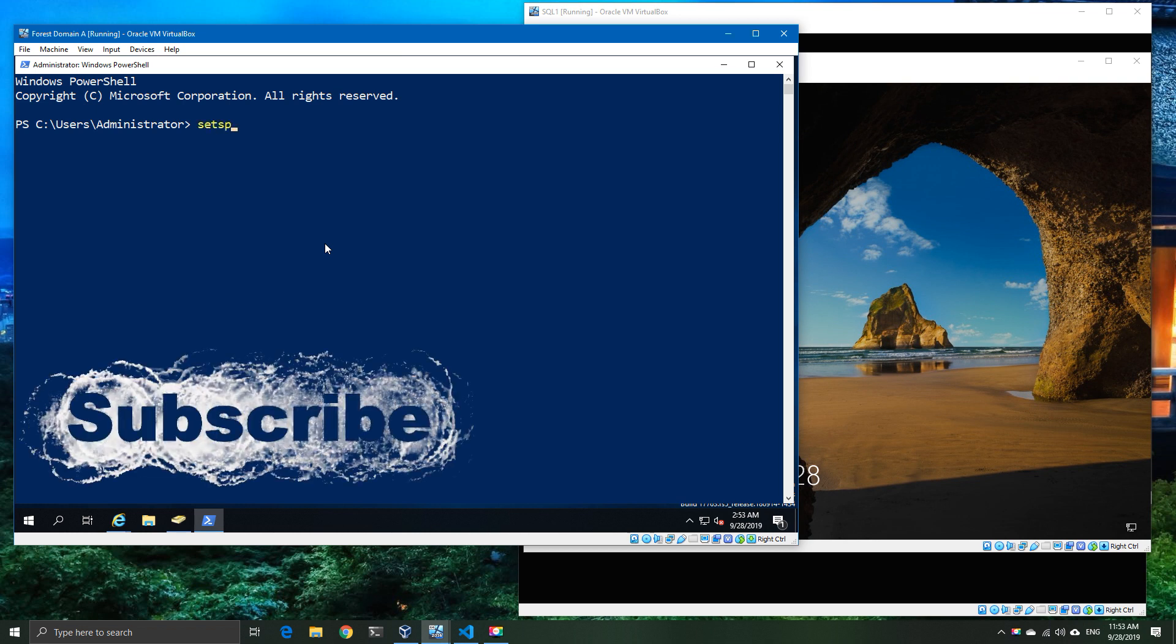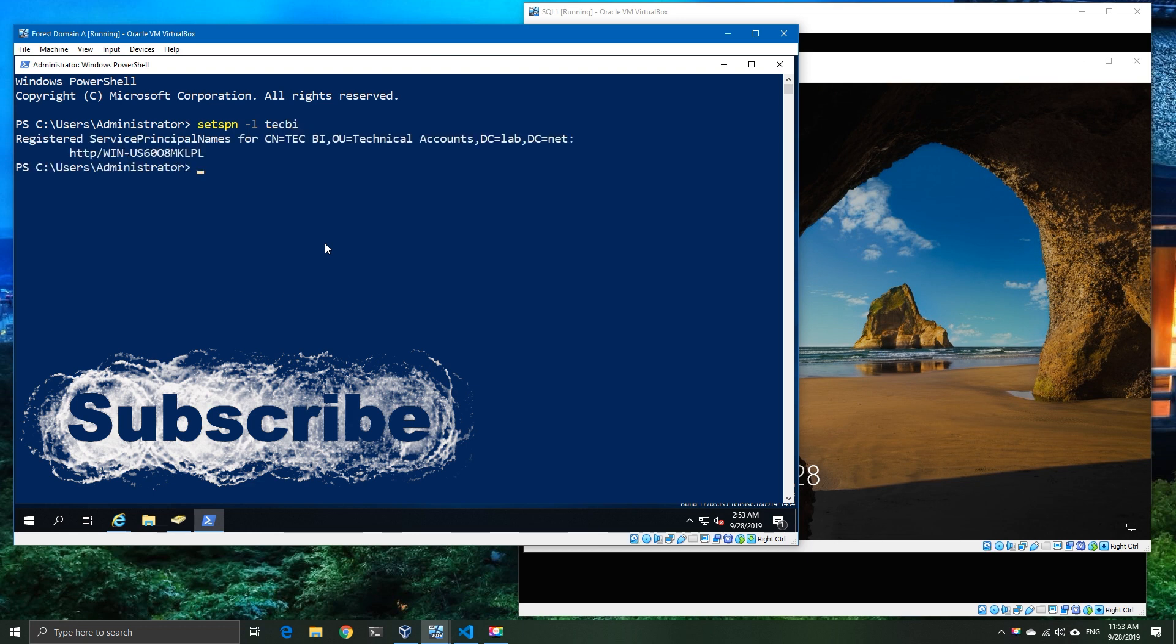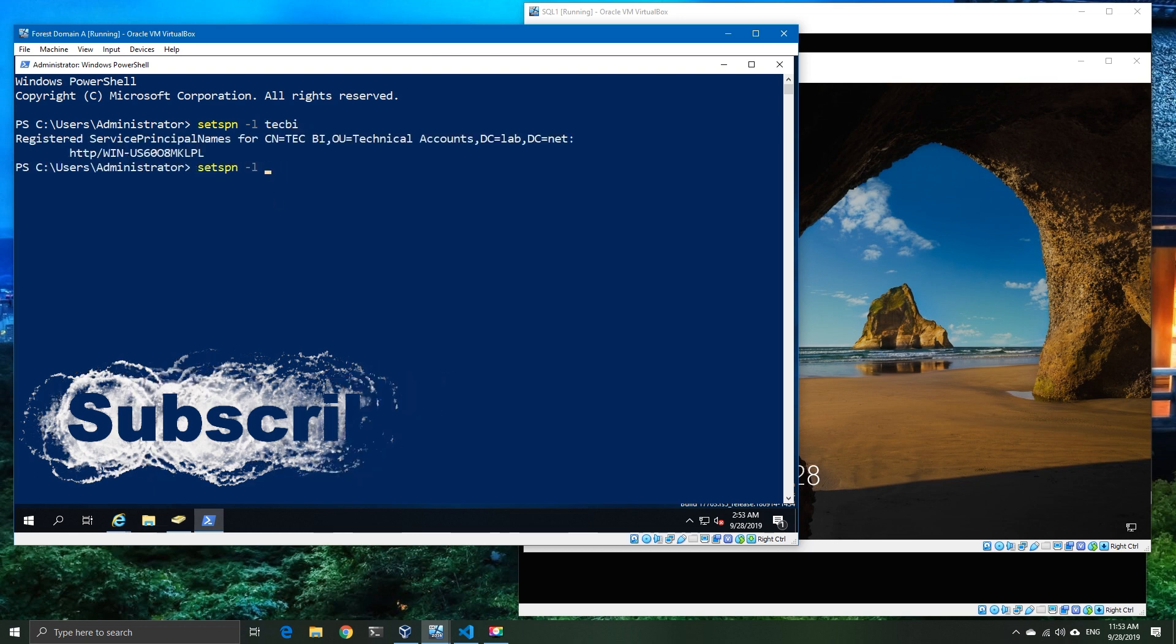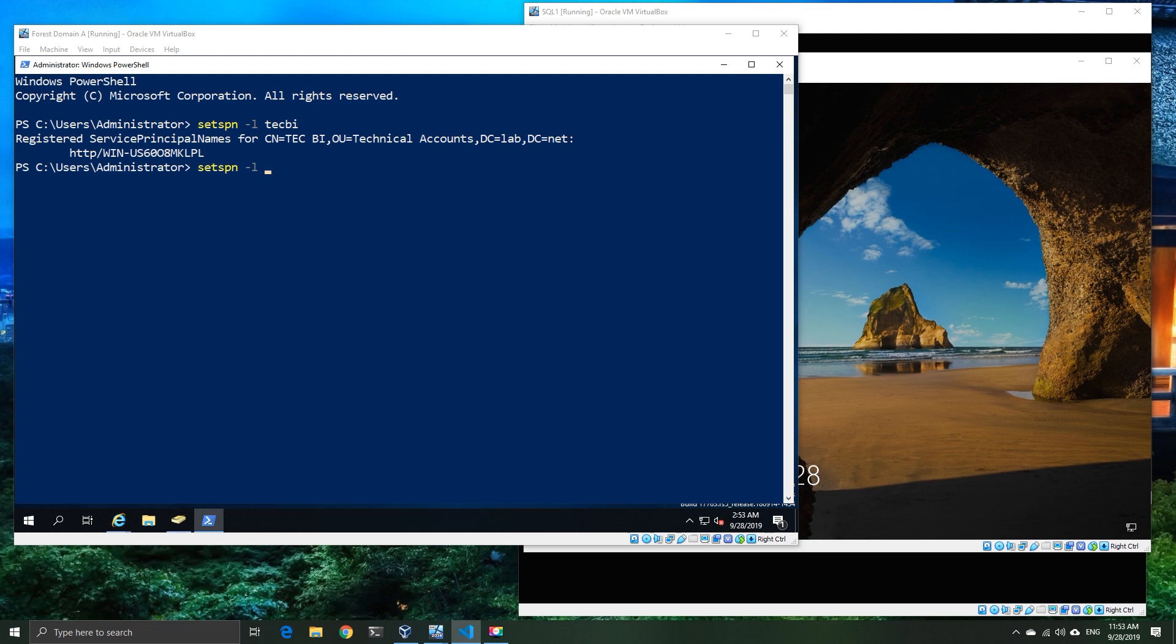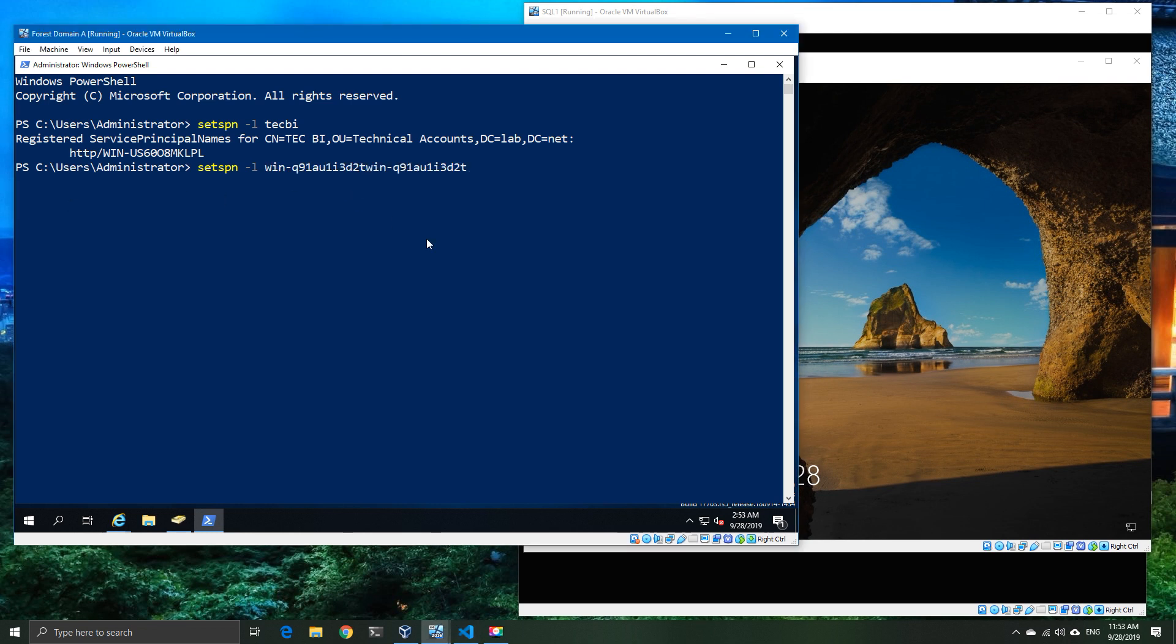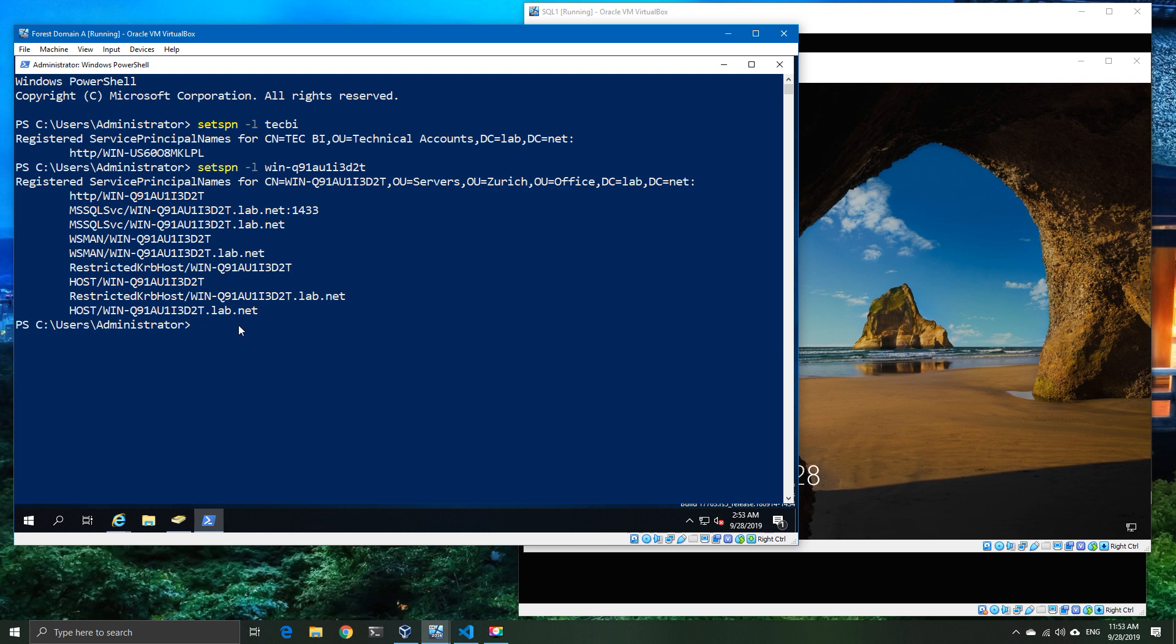Before we get into this, I want to explain that we do have some preliminary setup already done in terms of the SPNs in place, group policy in place, and obviously I've created four machines: one for back-end, two for middleware, and one to run our test connections from.